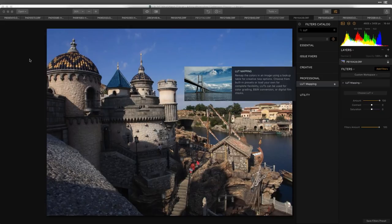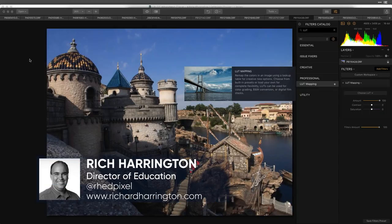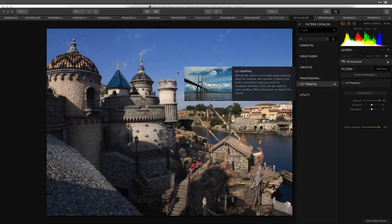I'm glad so many of you were able to join us today. We're talking about one of my favorite technologies: LUT mapping. A LUT is a lookup table, and what it does is redefine how colors behave in an image. It's kind of like a preset but a bit more absolute — it consistently looks at the colors and shifts them based upon a new recipe.